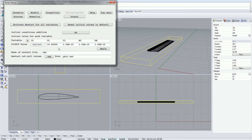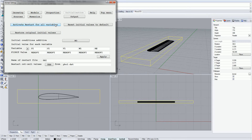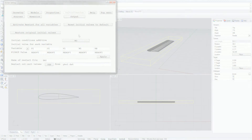It is also possible to restart a simulation from the previous run. To do this, click the button saying Activate Restart for All Variables, and in the bottom boxes, select the files you want to restart from. The files in question will end in DA.